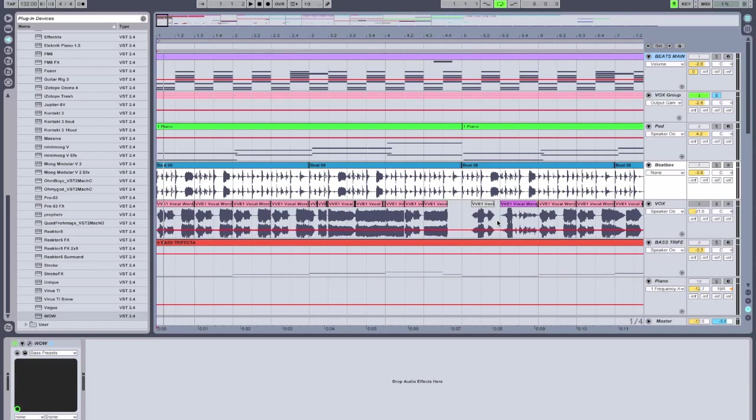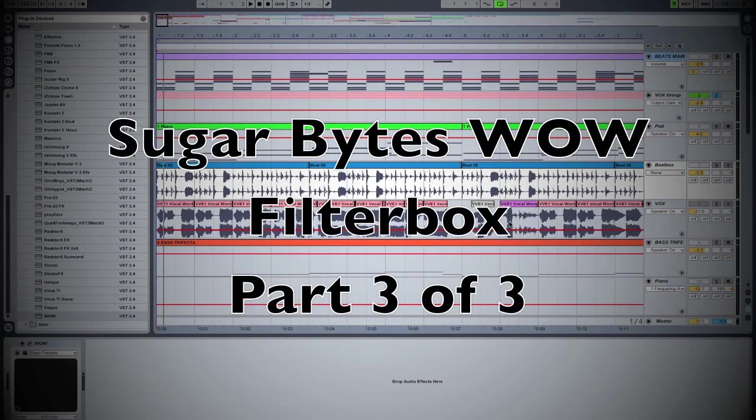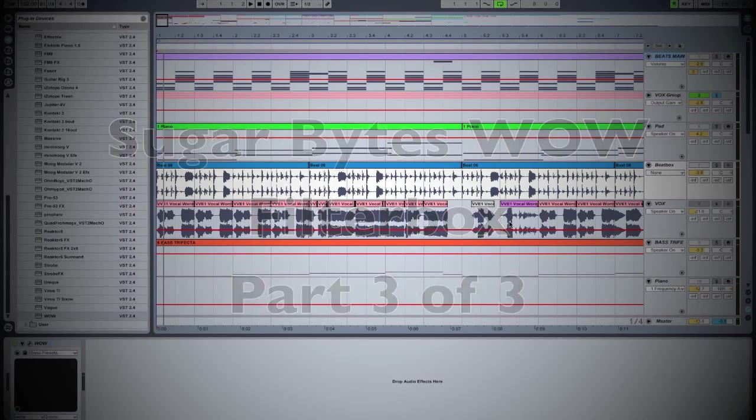And that wraps up our third tutorial on Sugarbite's WOW filter box. What an amazing plugin. For more information, visit www.fema.co.uk